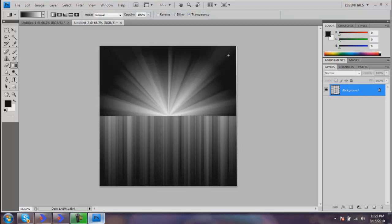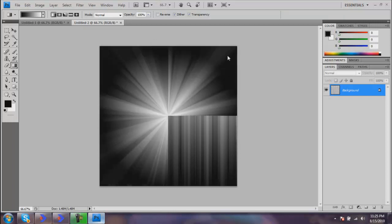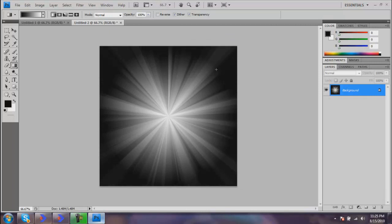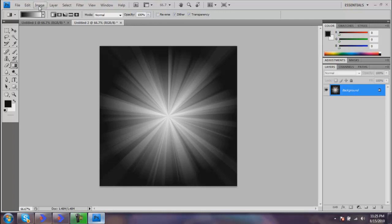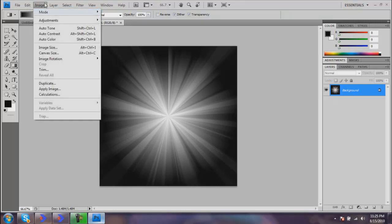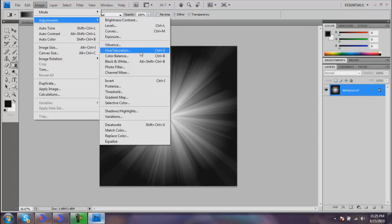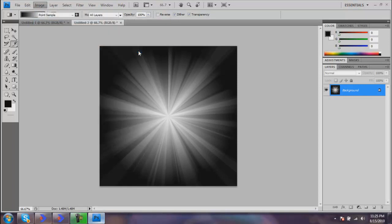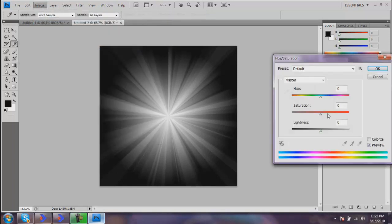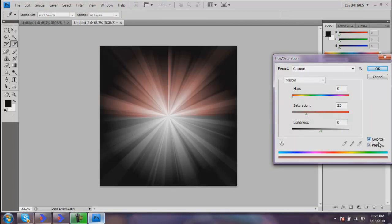Here's our starburst. Now we want to add some color and make this a lot shinier, a little bit better. Go to Image, Adjustments, Hue and Saturation. I'm using Hue and Saturation; it's just my preference. I like it a lot better. Check Colorize down here in the bottom.